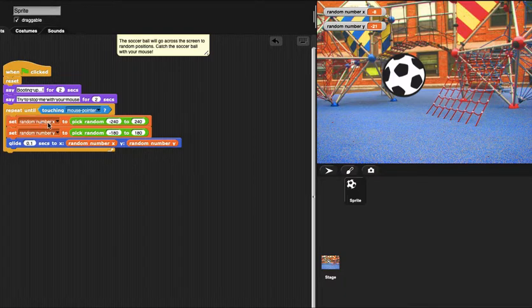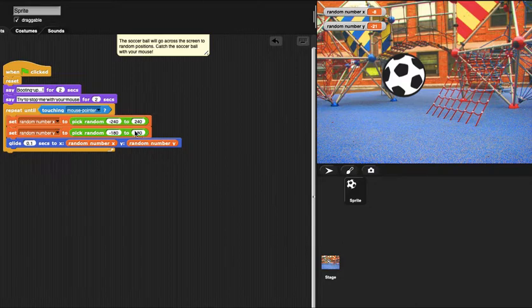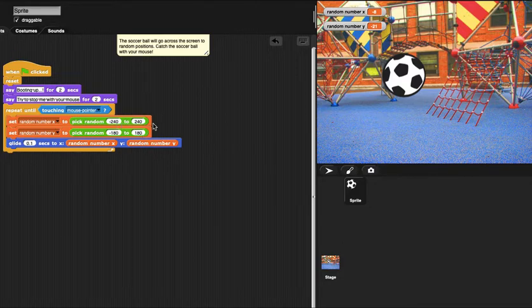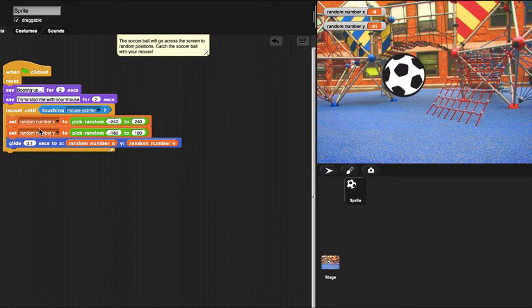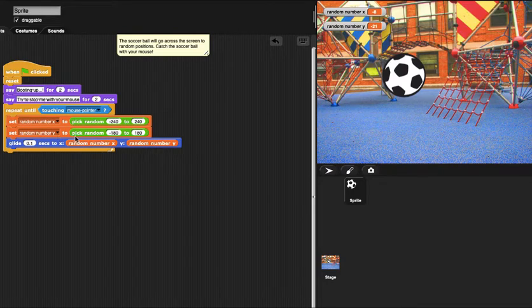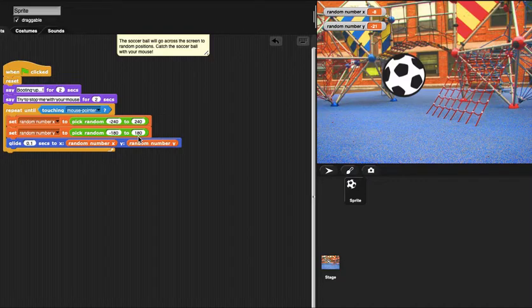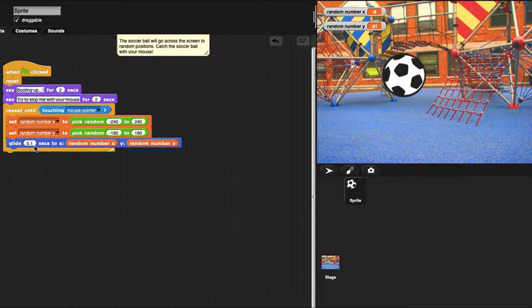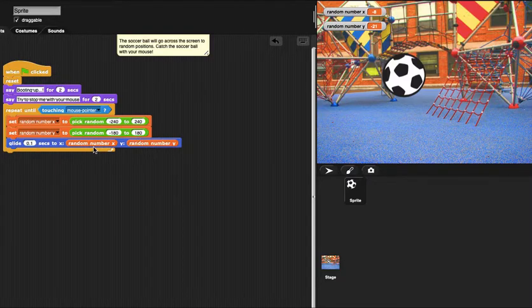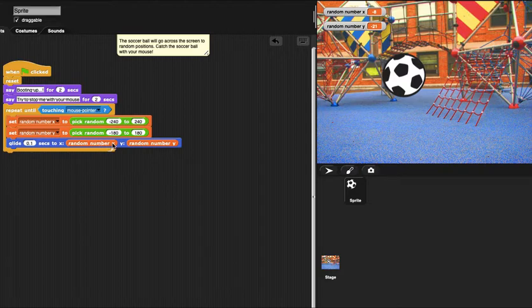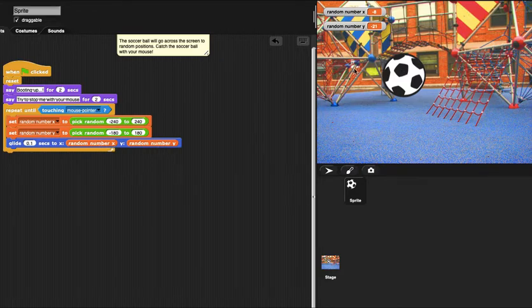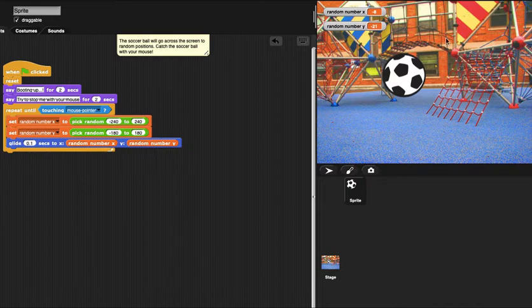First, we set up a random number x from negative 240 to 240, and set up a random number y from negative 180 to 180. Then it goes to the random x and random y coordinates, and then it will bounce around.